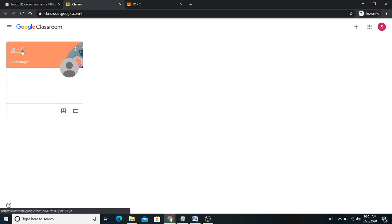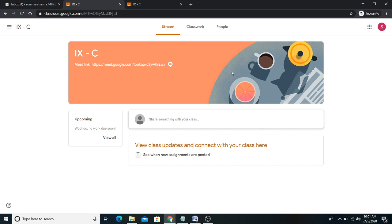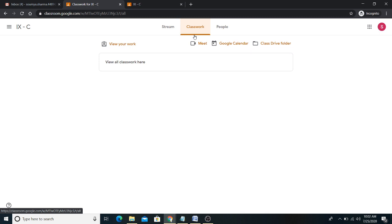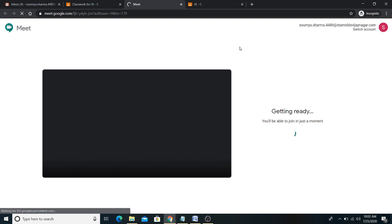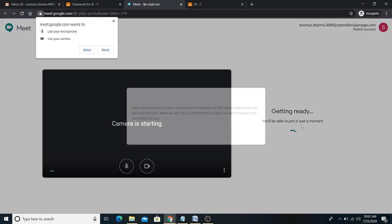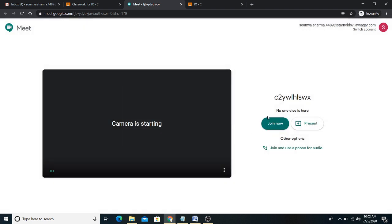Your class teacher or subject teachers will give you a time — for example, 'We will start class at 10 o'clock.' Here you can see the Stream option, where you will see all updates sent by your class teacher. And here is the Classwork option. When the teacher gives a time like '11 o'clock,' click on the Classwork option and then click on the Meet option. After clicking Meet, you will see a join option — click that to join the live class. The computer may ask for microphone permission — allow it.